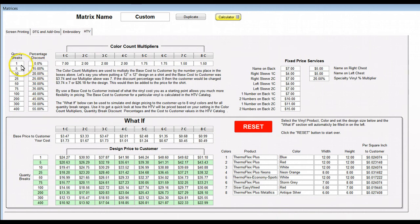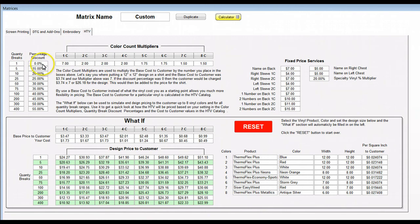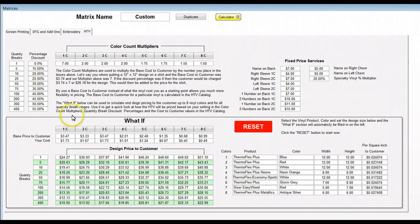We set up our percentage discounts down here based on the quantities. The top one you always want at one and zero because it's going to utilize this straight across. Then as we come down we've got five to fifteen percent and so on down the road.